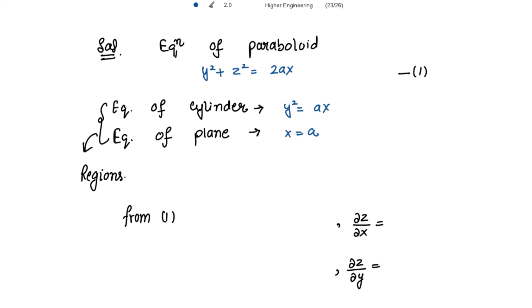To find the required surface area, we use the formula: S = ∬ √( (∂z/∂x)² + (∂z/∂y)² + 1 ) dx dy. To get ∂z/∂x and ∂z/∂y, we will make use of the equation of the paraboloid. So we partially differentiate this equation first with respect to x and then with respect to y.